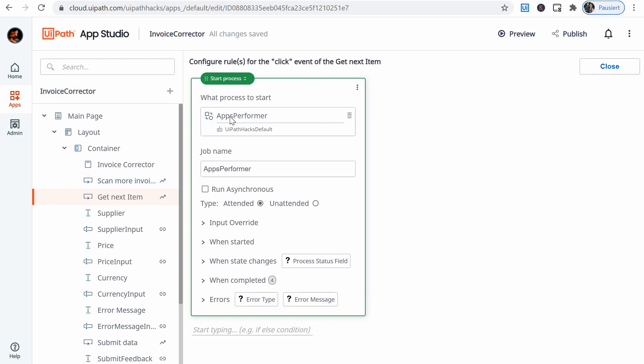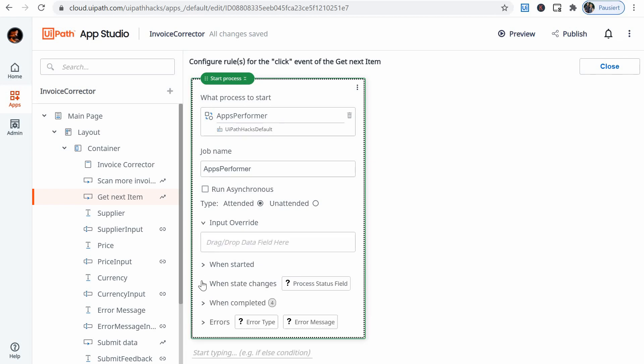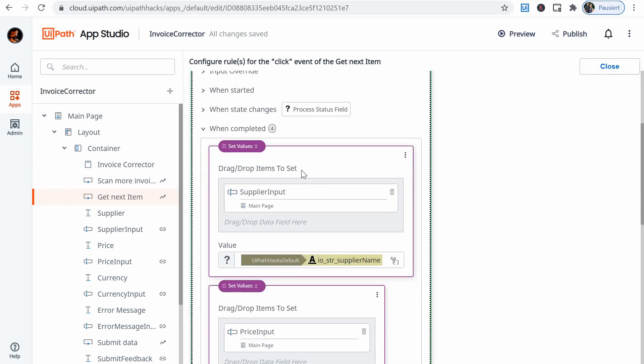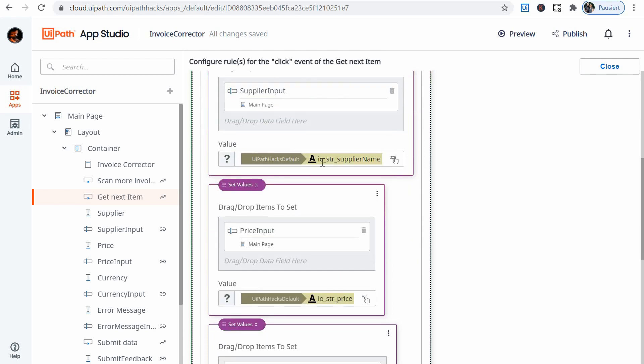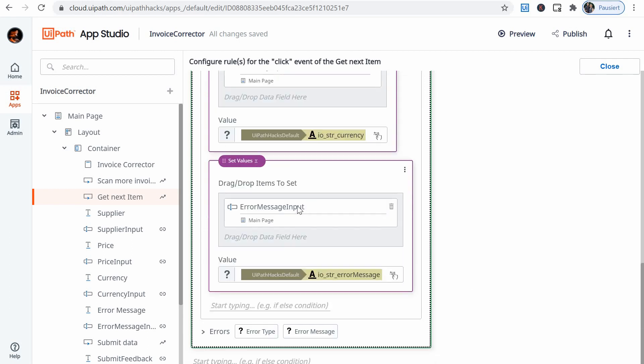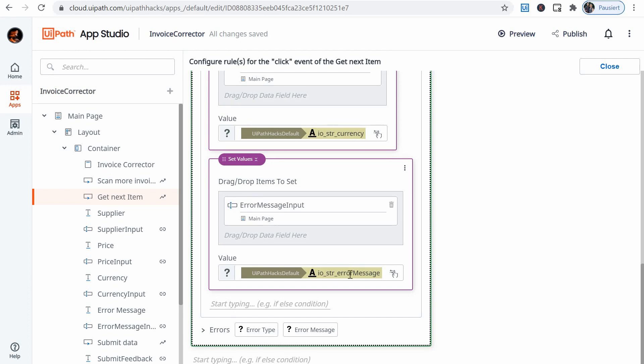Now the get next item button has a more complex rule definition. It starts again the second process, the apps performer, and this one when completed basically sets values for different fields. So the supplier input field gets the value of the argument IO string supplier name. The price input field in the app, so this is the app field and this is the argument of the backend process.